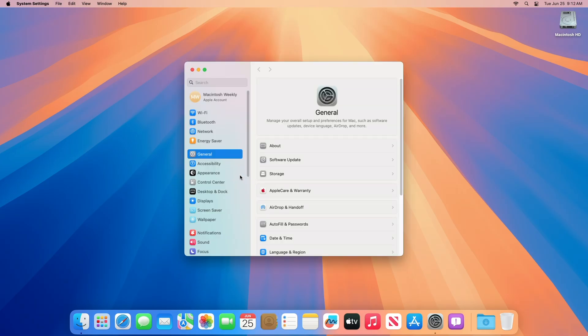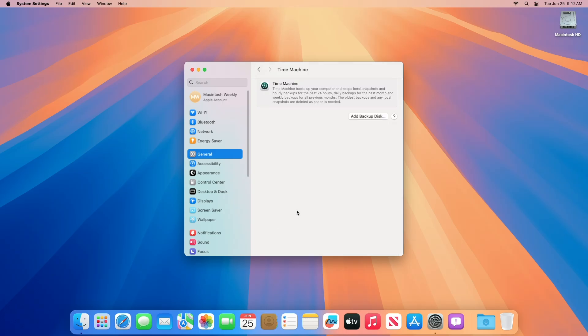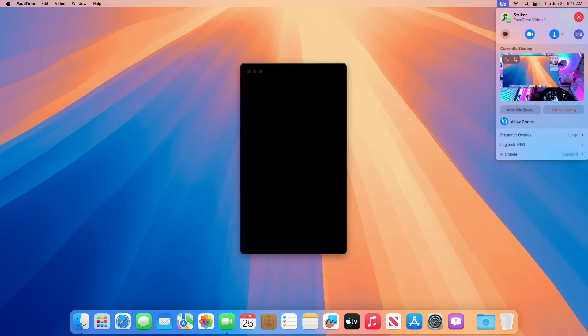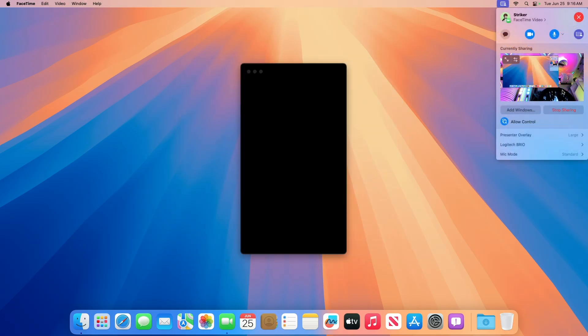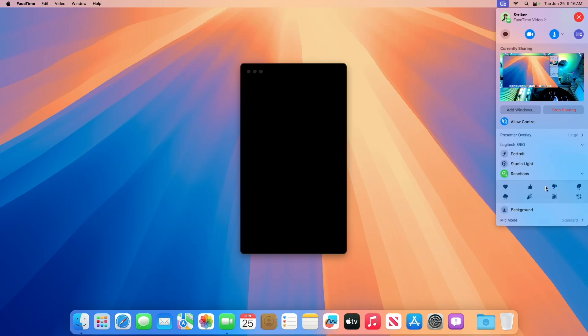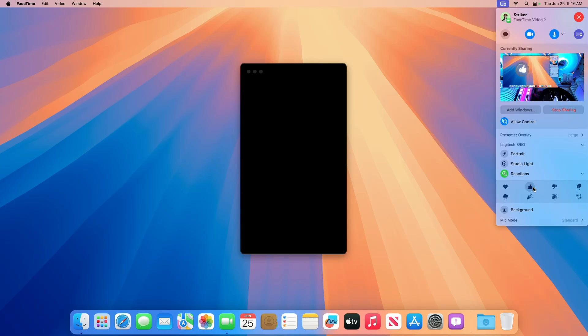Regarding backup resolved issues, fixed, attempting to create a new encrypted time machine backup on a time capsule or other AFP file server will fail. Regarding camera resolved issues, fixed, using presenter overlay in full-size mode with a single shared window and reactions at the same time can result in glitching. Here you can also notice a slight glitch when using few of the reactions.